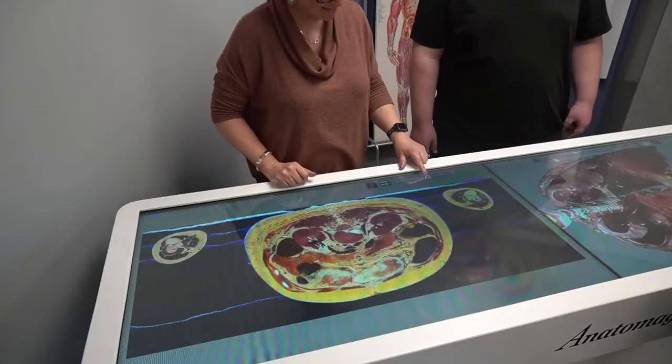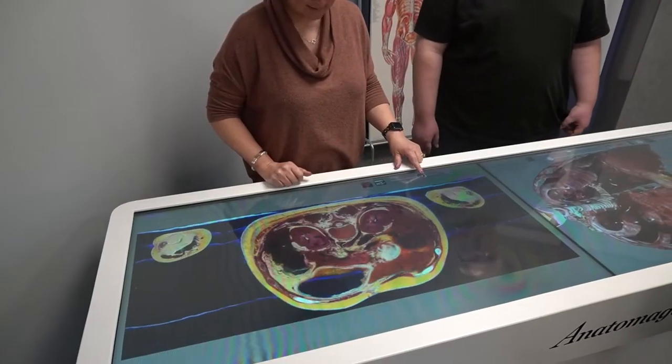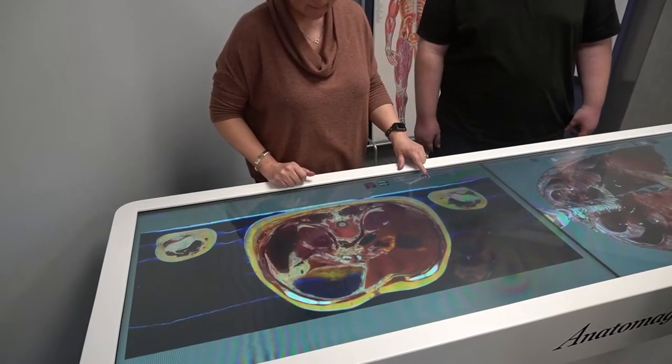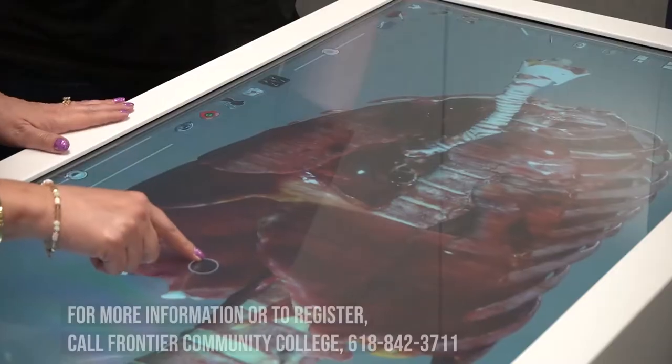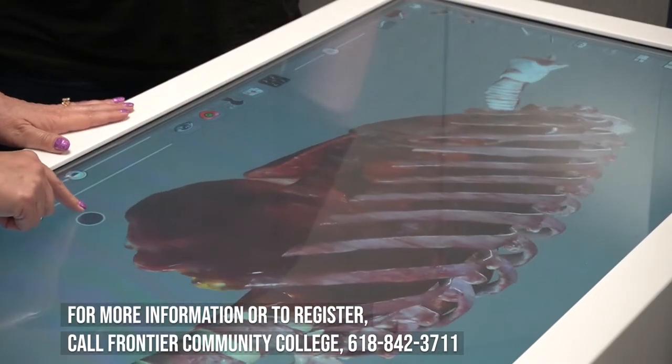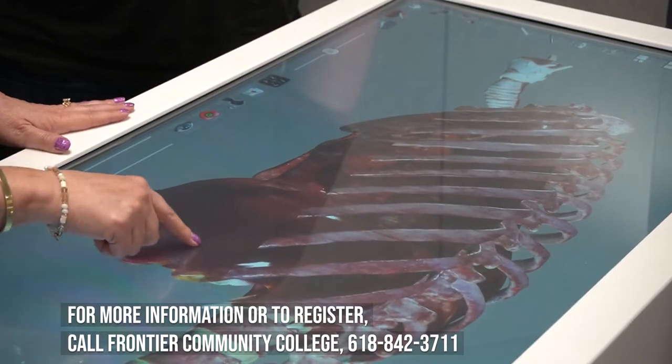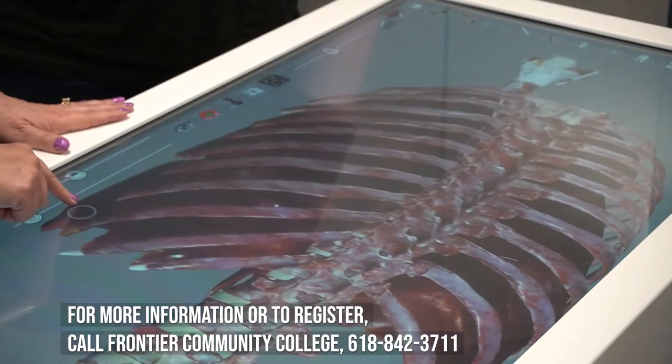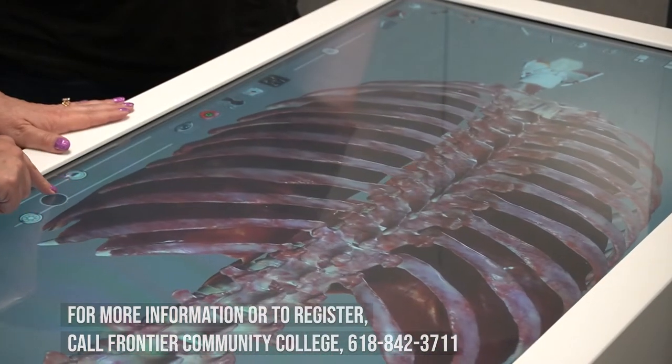They can look at a CT scan, they can look at various views of the body. It can be moved, it can be turned, and it can be reset for every student. So it's been good for them to be able to look at a real cadaver, even though it's under glass through a computer — they've been able to look at those real pictures.